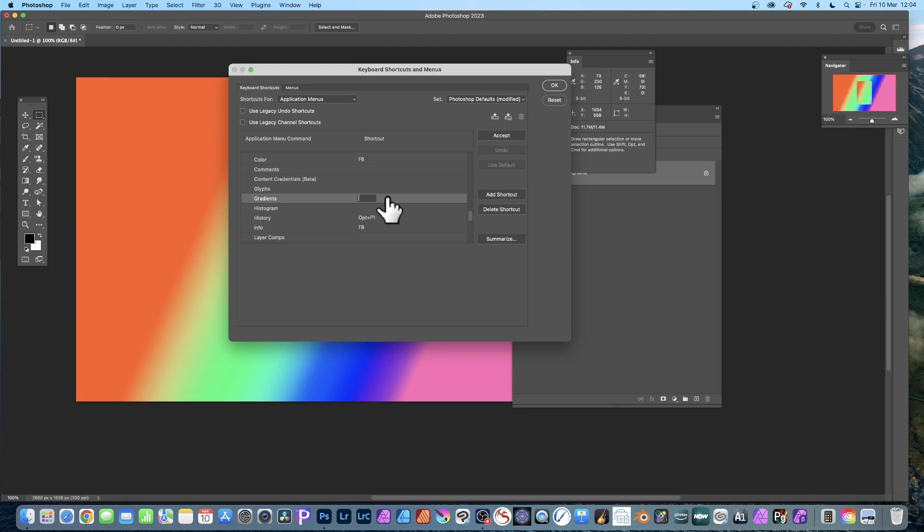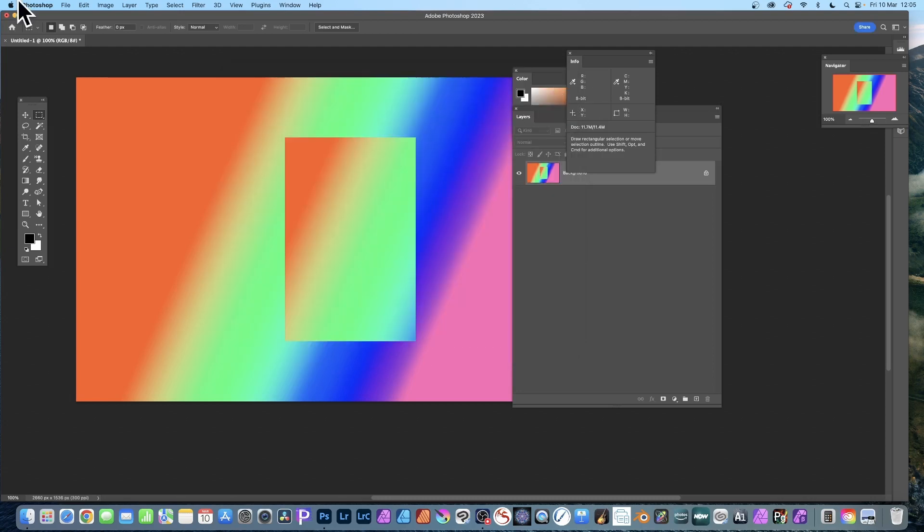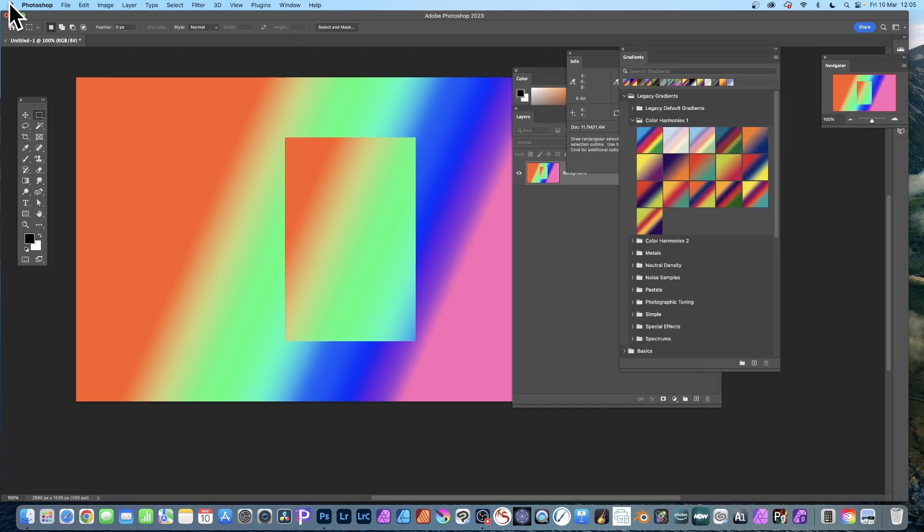If I click that, you can see it will pop up like that. Press Return and I've now got Option and F3. Click OK.